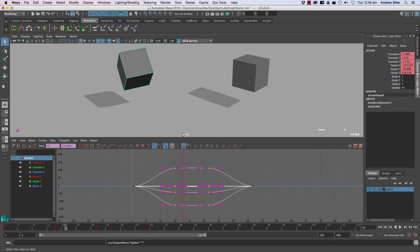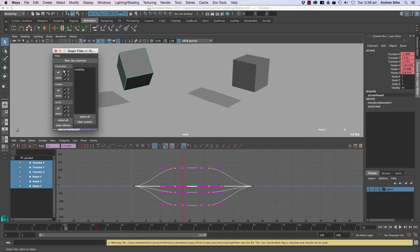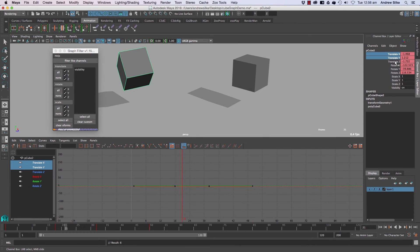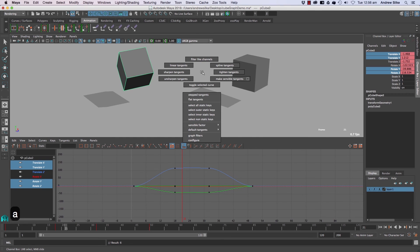But you've got graph filters. So you can just filter out what you want to see in the graph editor there, which is really handy. But these days we can just use the channel box for that, which is nice. But it's got a few extra things there that you can do.